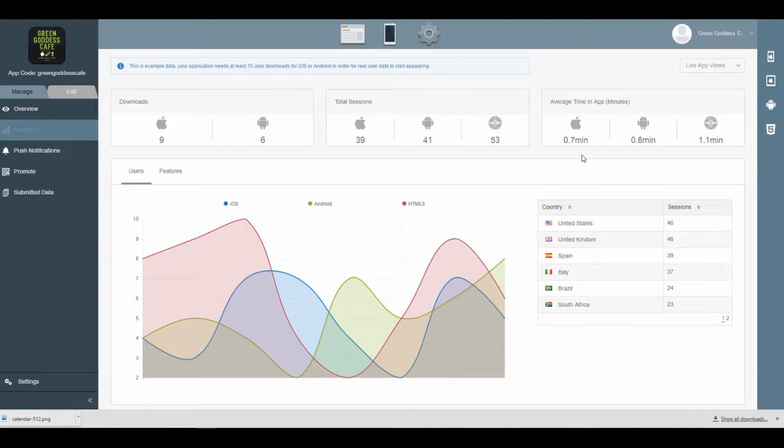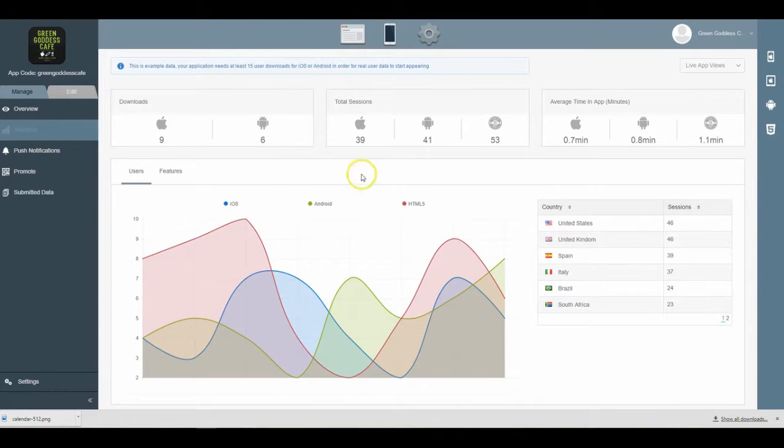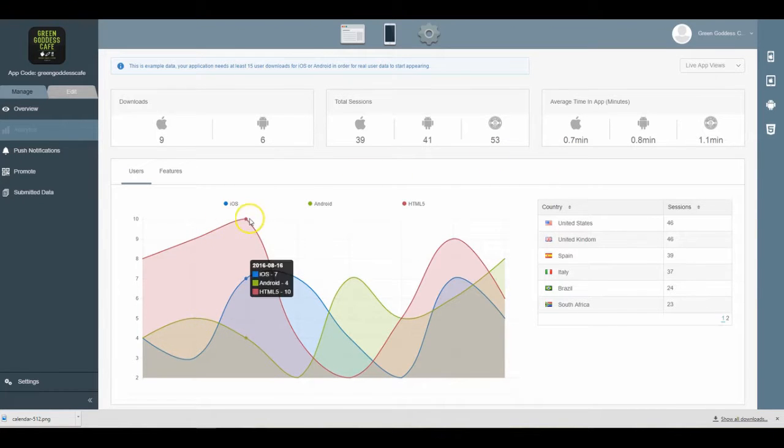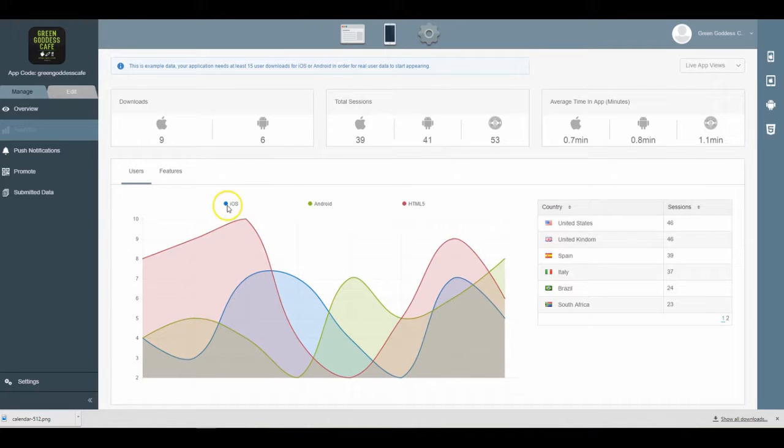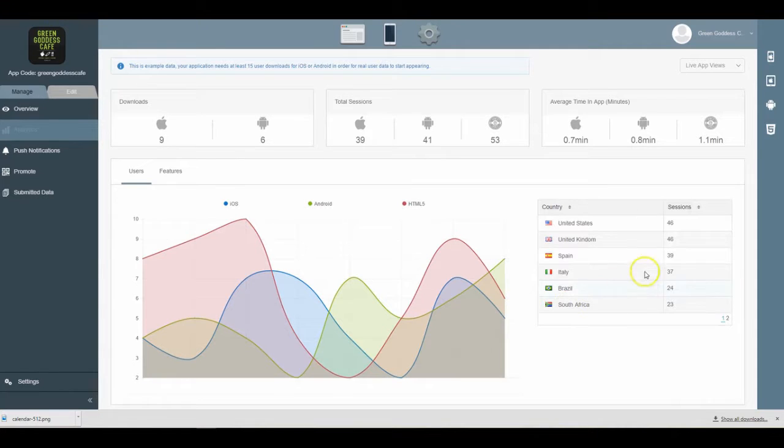A good rule of thumb is you want to have your mobile app users spending at least one or two minutes inside of your mobile application. You can also compare basically the usage of iOS versus Android versus HTML5, and then you can even see the location of these users as well.